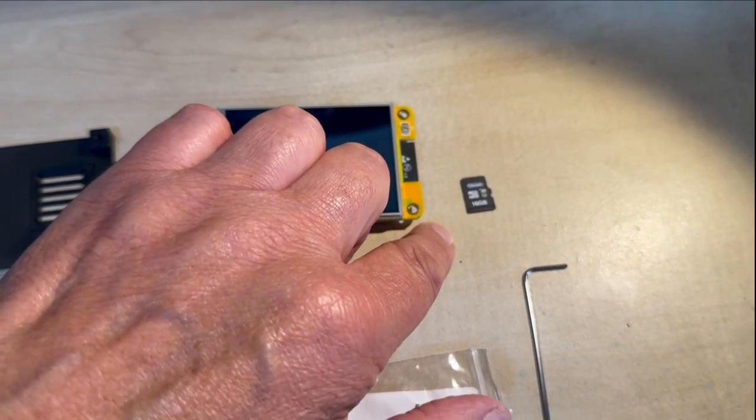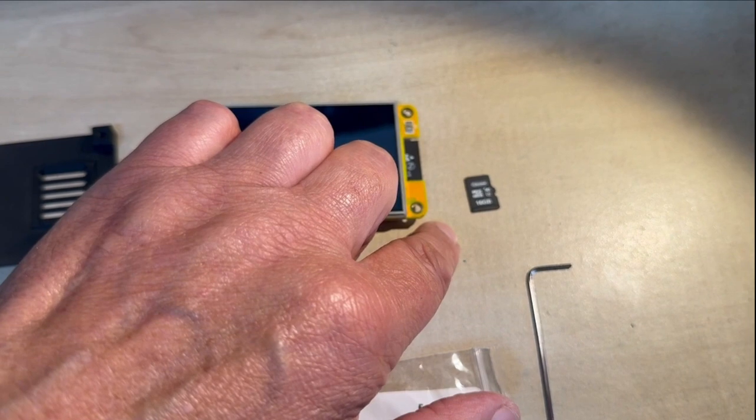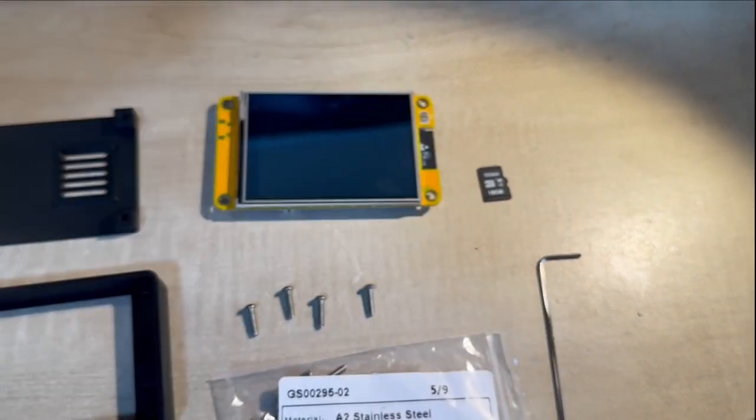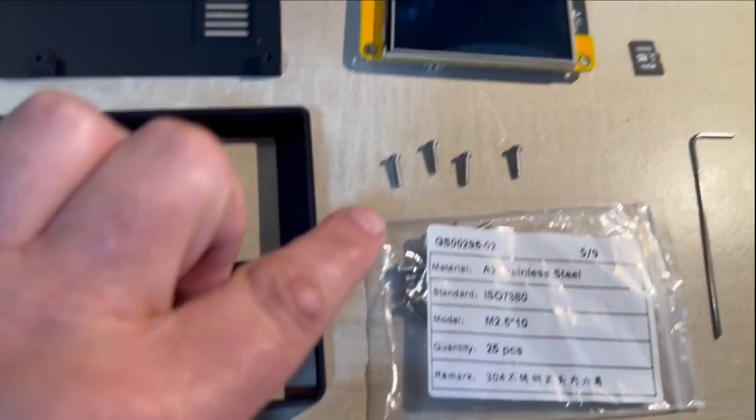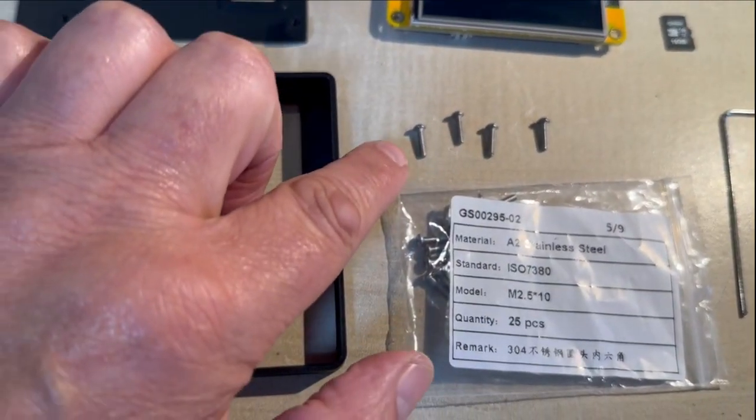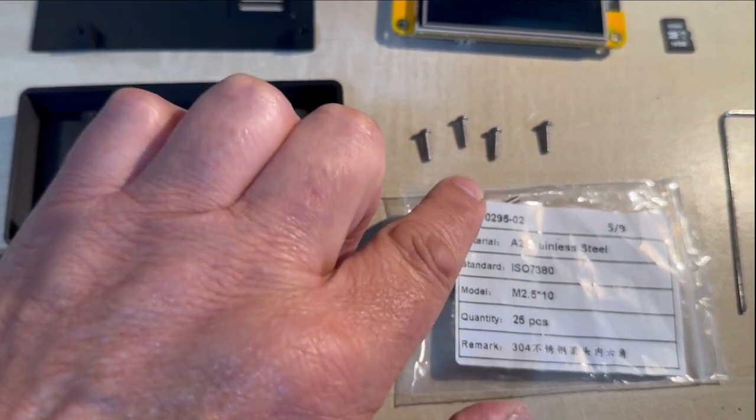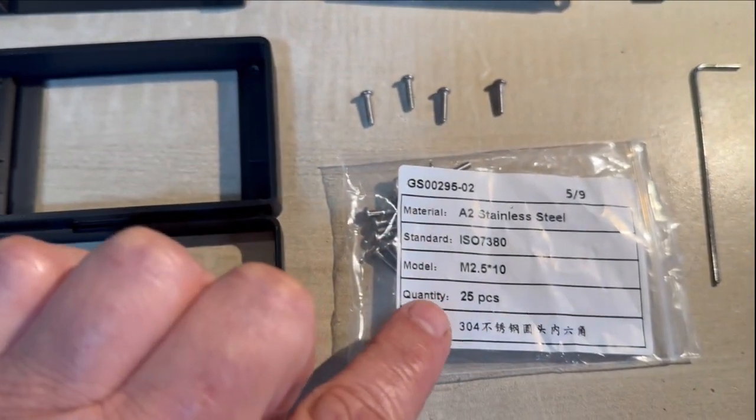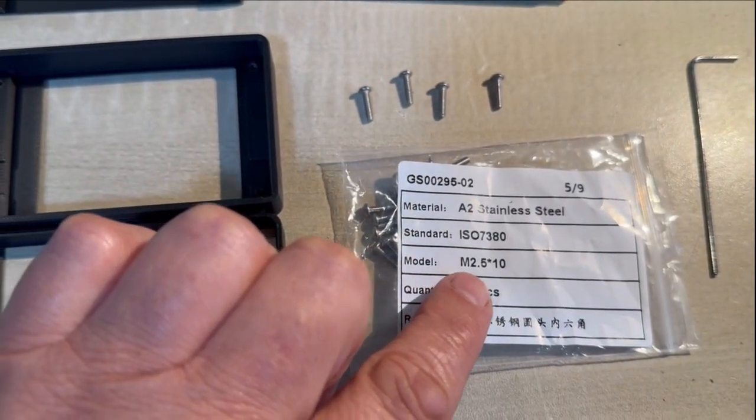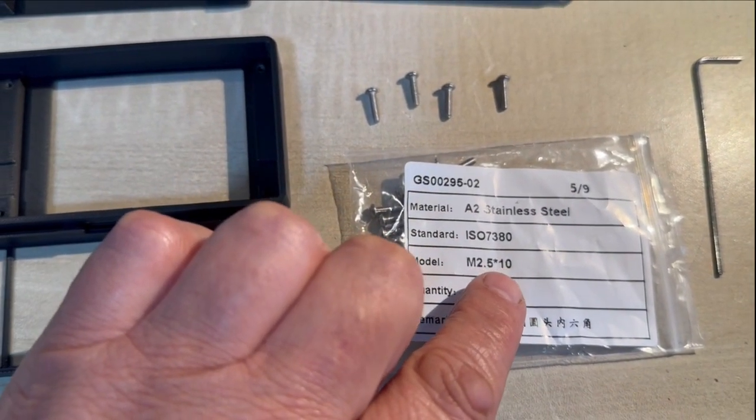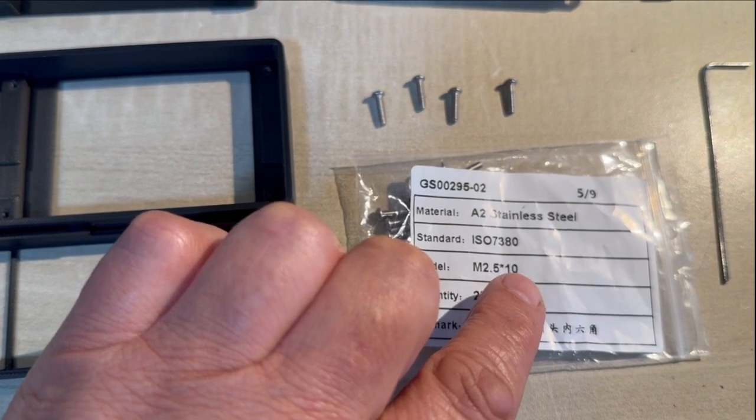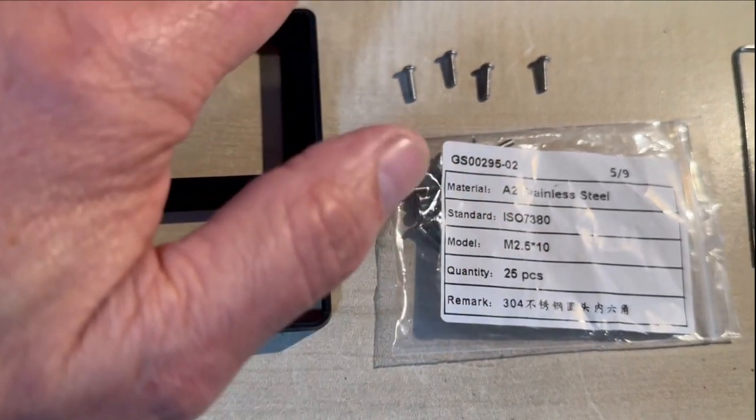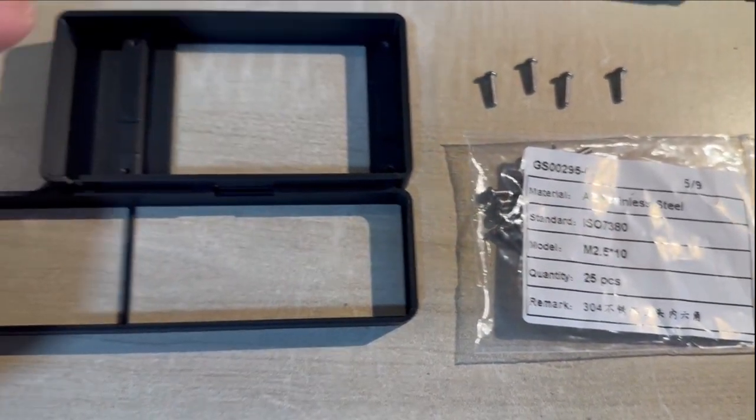We also need one SD card - you can have 16, 8, 4, or 2 gig, whatever you want. We need also four screws, 2.5 by 10 millimeters, for mounting the screen and the cover.